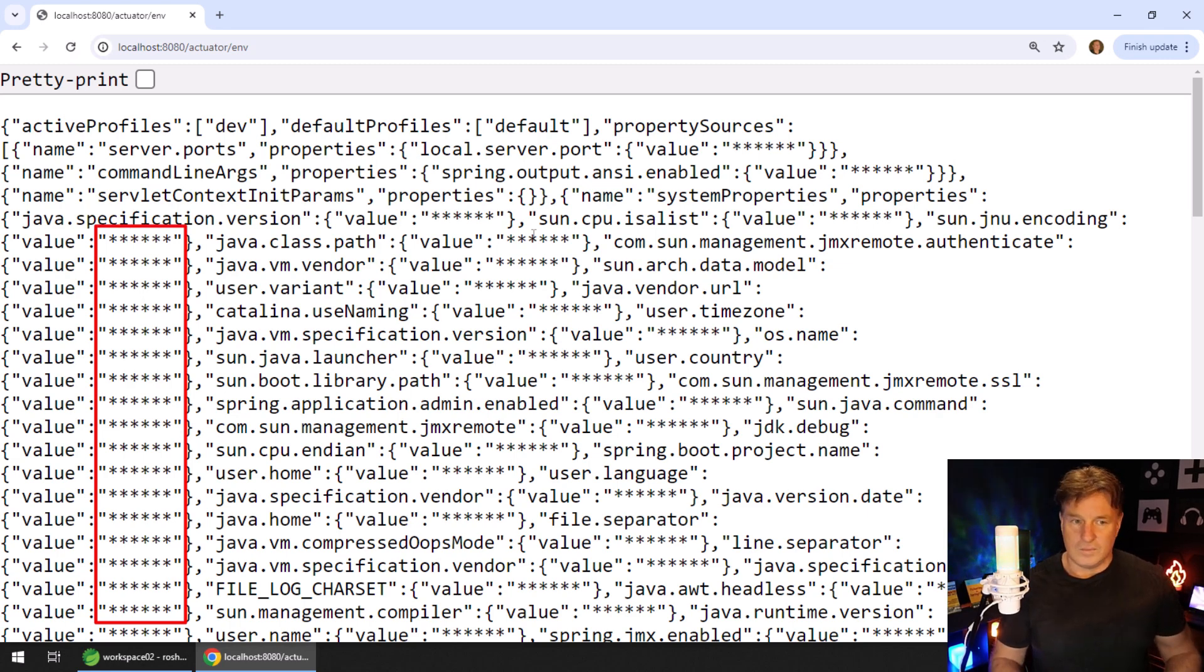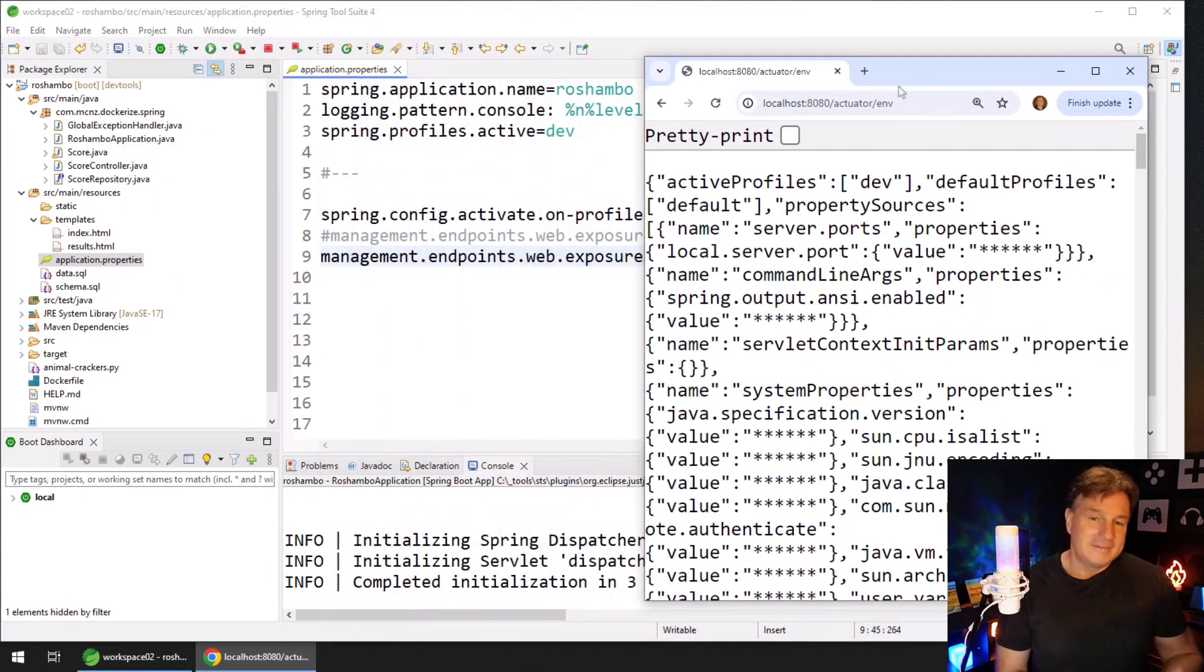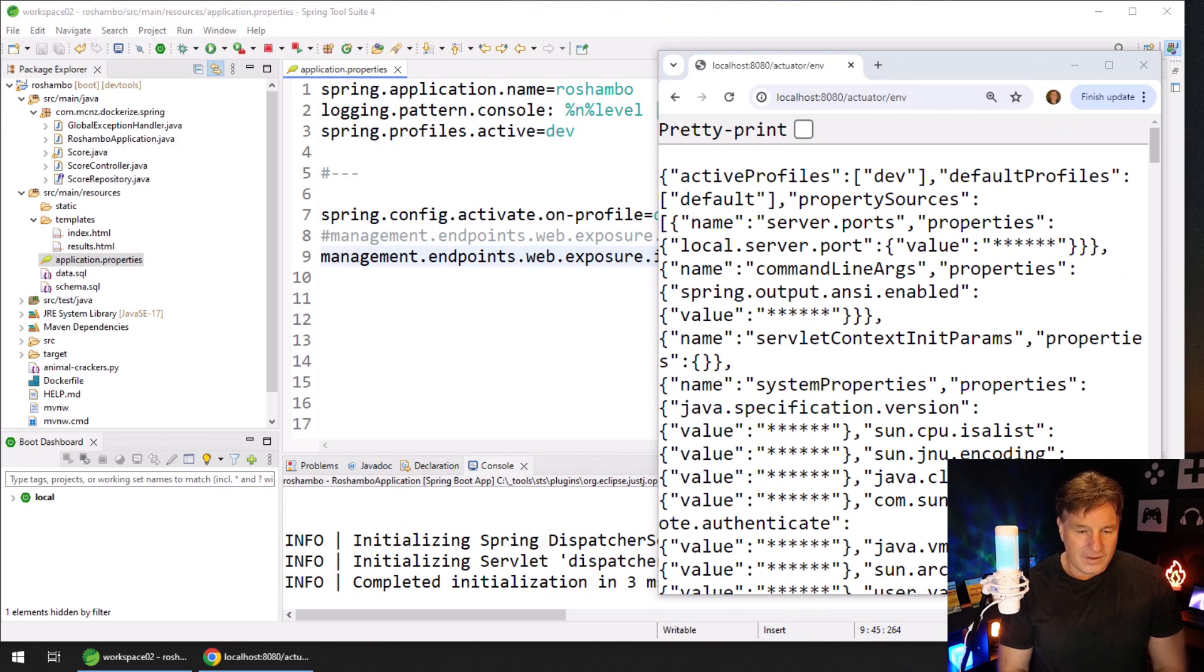Oh my, it's almost like the people at Spring Boot are very, very wise. Okay, by default, it is all commented out.